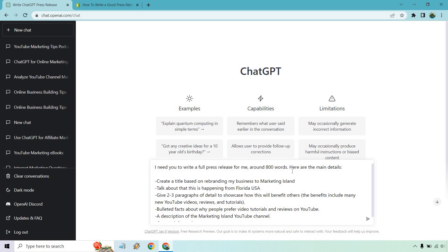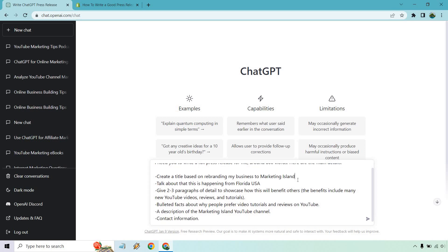This was based on creating a title for rebranding my business to Marketing Island. This is just something I came up with, but I wanted to use myself as an example happening in Florida, even though it's online.